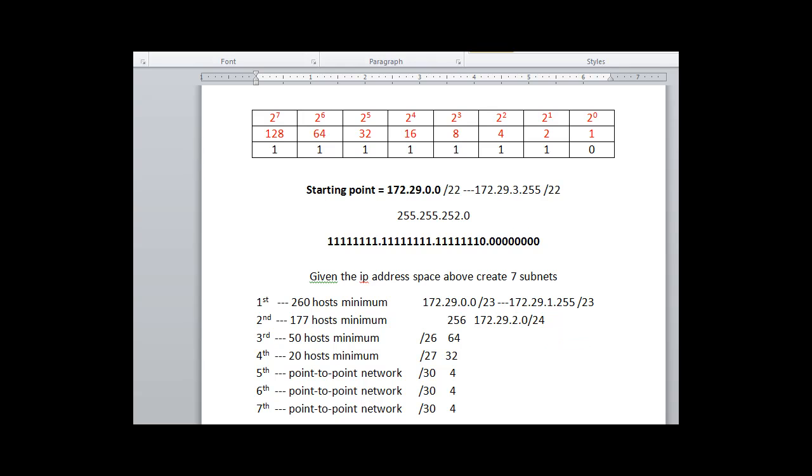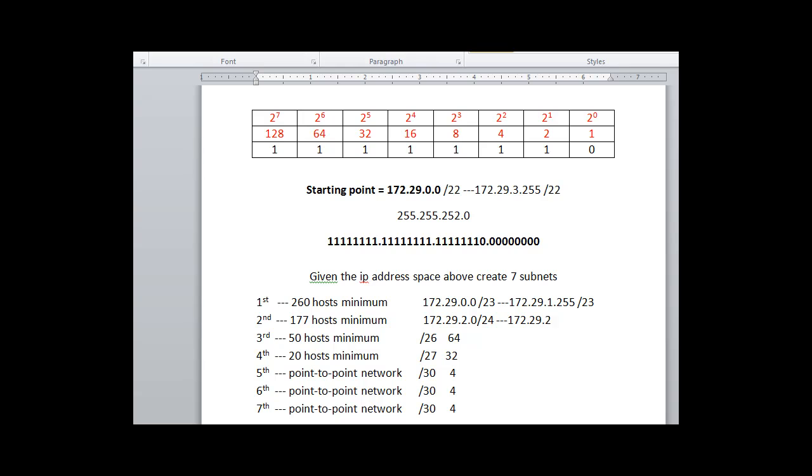It's going to give us 256 hosts, and this one is an easy one. We know where it's going to go. It's 2.0 slash 24. It's going to go to 172.29.2.255 slash 24. And that means the next network will start at three.